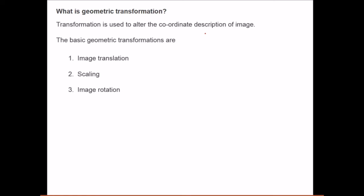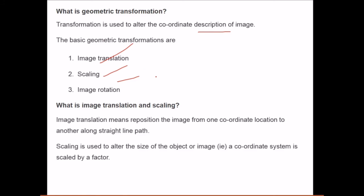A geometric transformation is used to alter the coordinate description of an image. The basic geometric transformations are image translation, scaling, and rotation. Image translation means repositioning the image from one coordinate location to another along a straight line path. Scaling is used to alter the size of the object or image by a scaling factor.